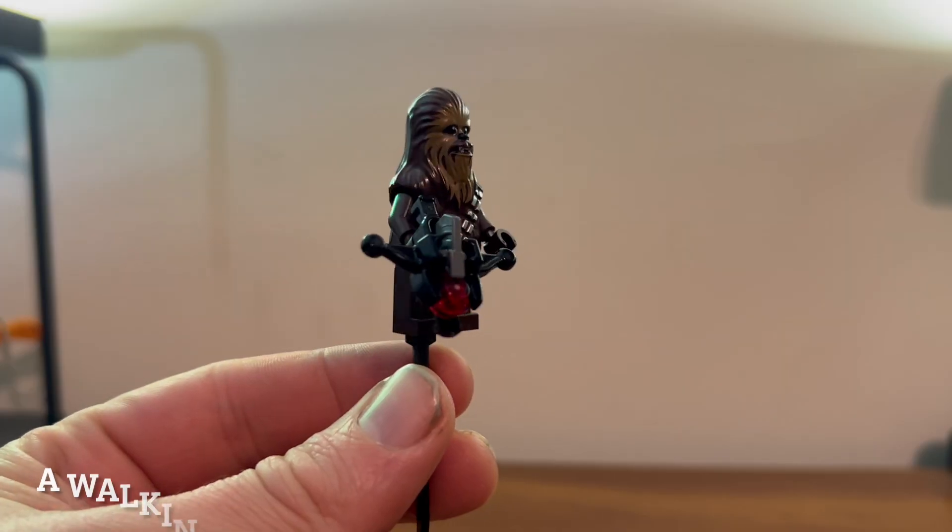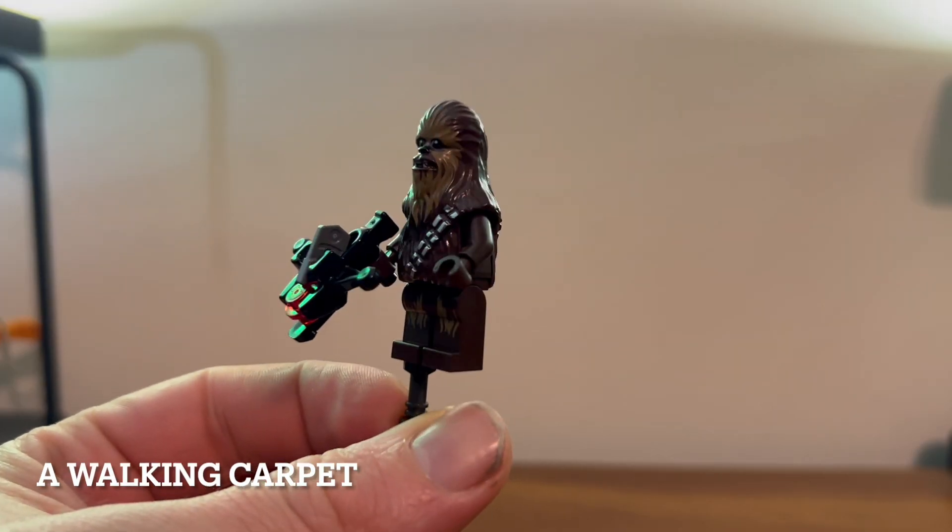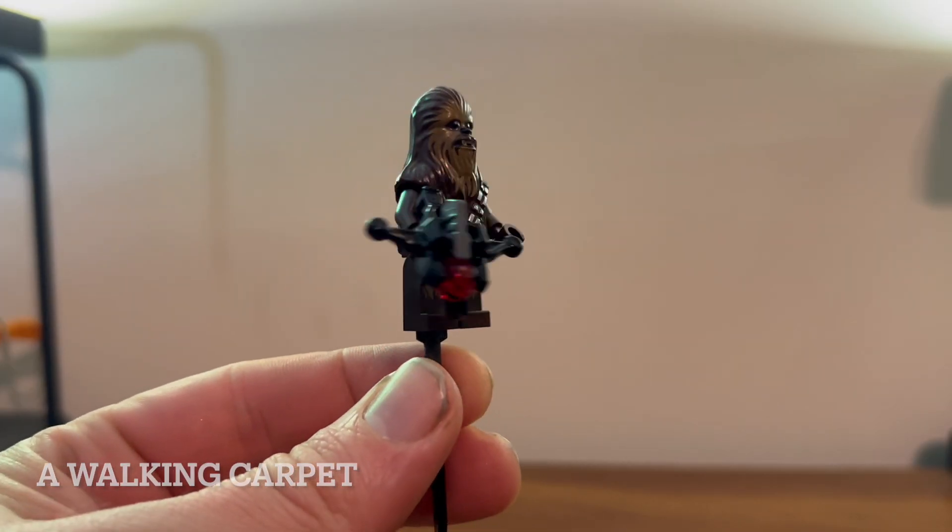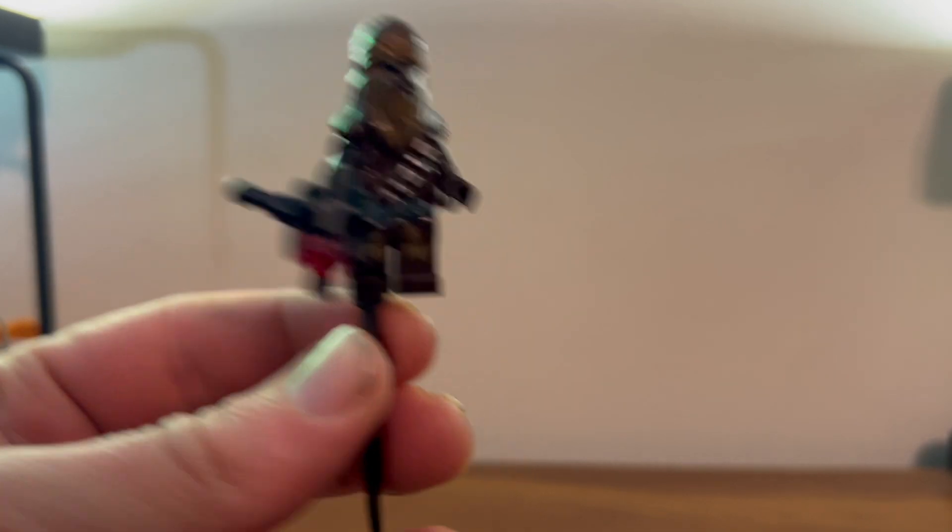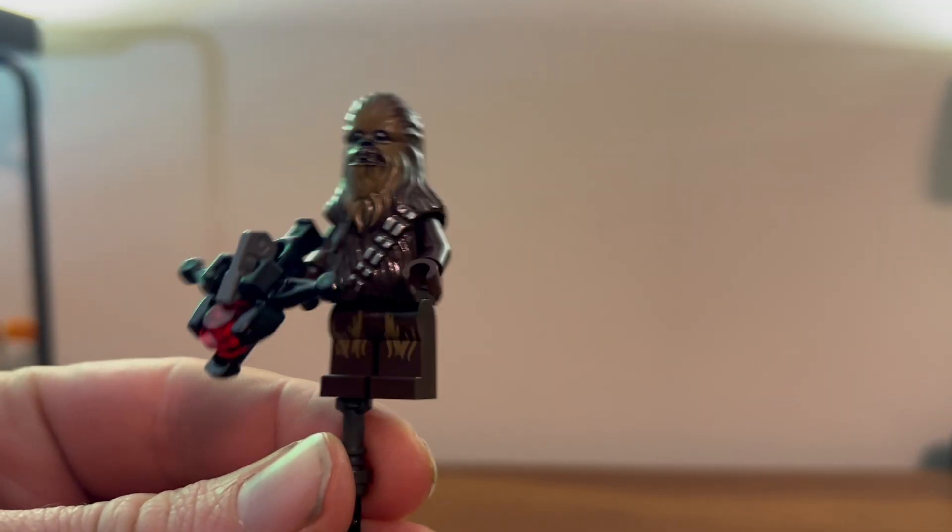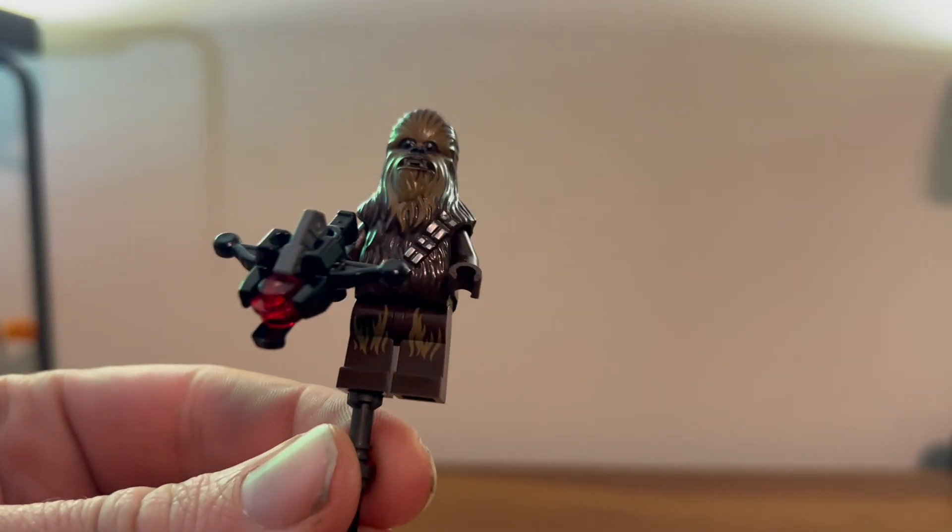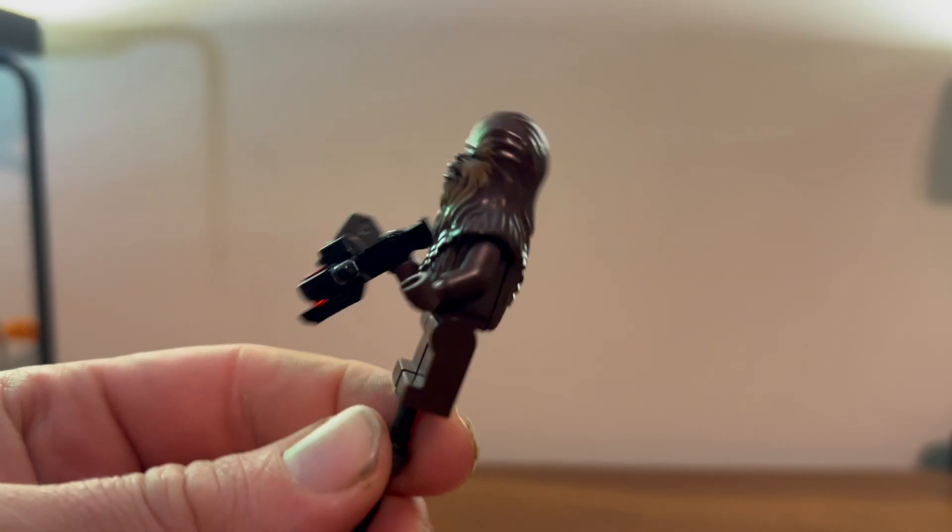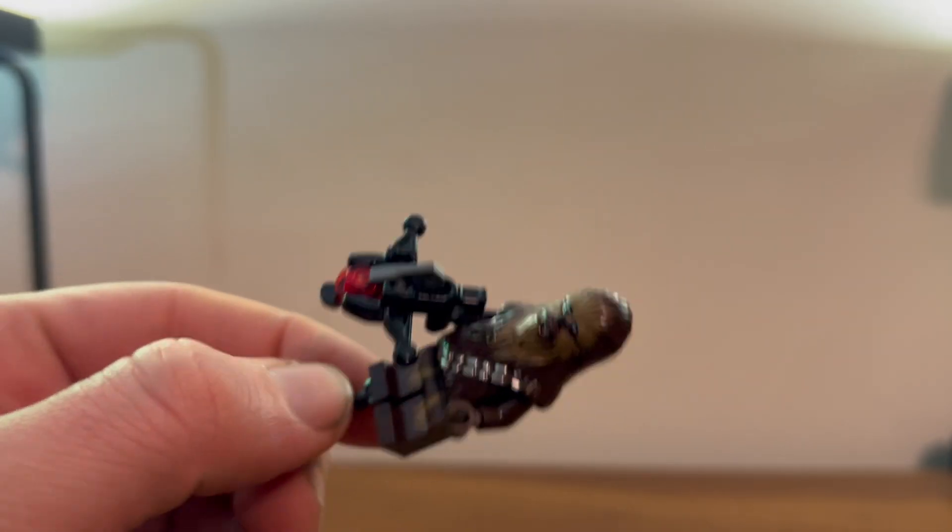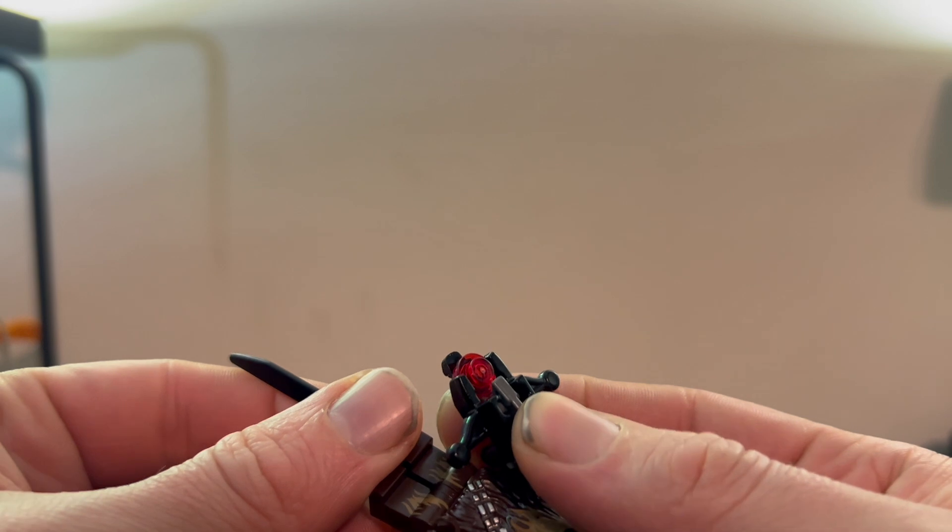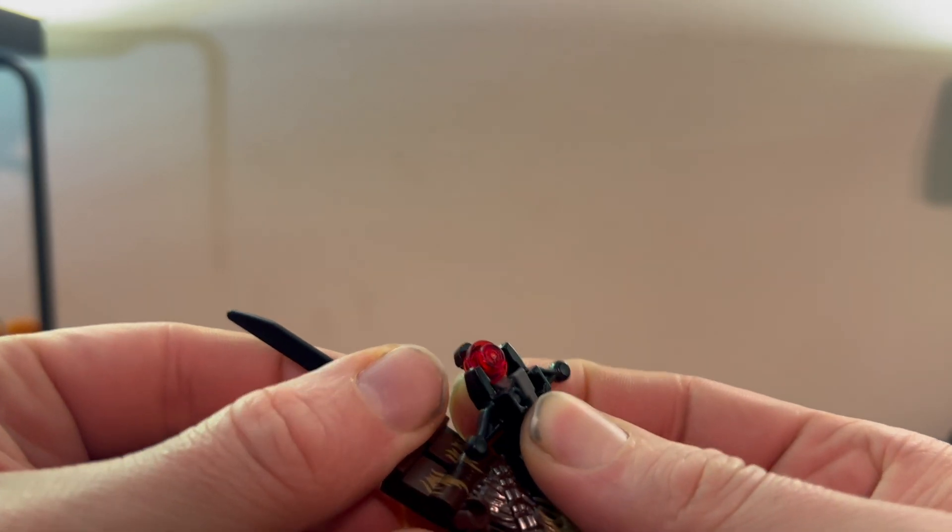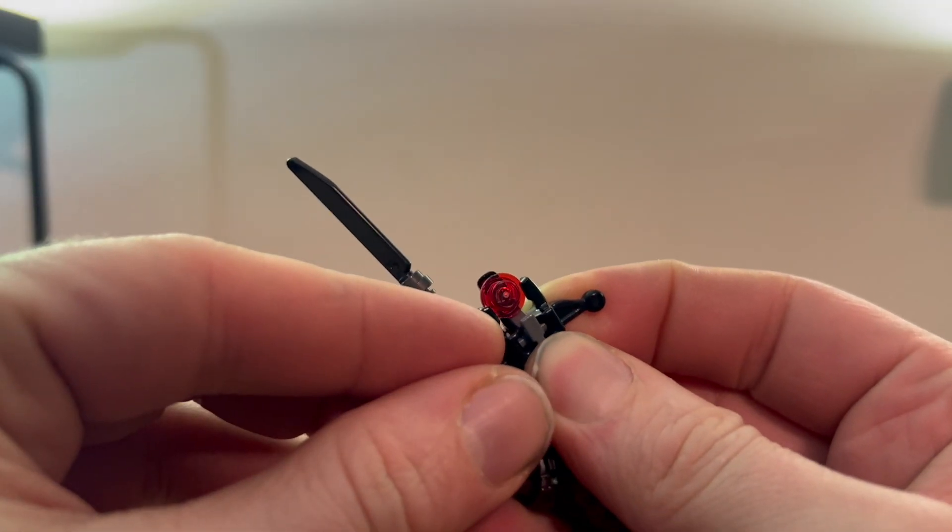Here we have Chewbacca, looks like the standard Chewbacca we've been seeing for a while now. Same face, same little silvery bandolier, same little crossbow weapon that shoots the stud or supposed to, which isn't working. But there we go, that's it, Chewbacca.